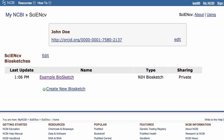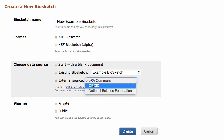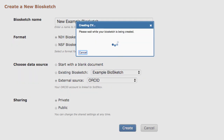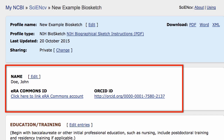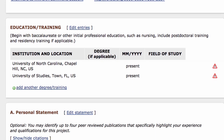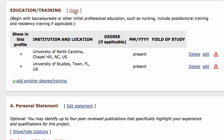Finally, once you have linked your ORCID ID to SciNCV, you may use the profile data stored in ORCID to auto-populate new biosketches. Start by creating a new biosketch and choosing ORCID from the External Source option. This will import profile data such as your name, ORCID ID, and education training data from your ORCID account. Note that some fields need to be finalized, such as choosing a degree for each education entry. You can do that by using the Edit Entries link.